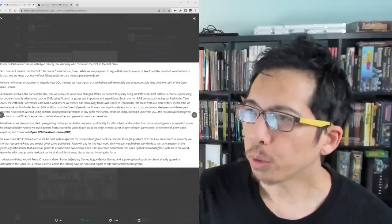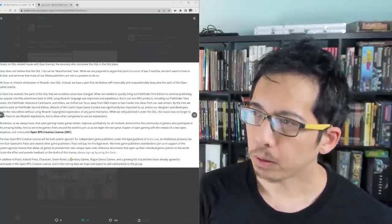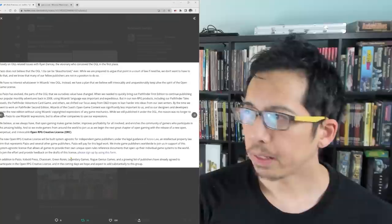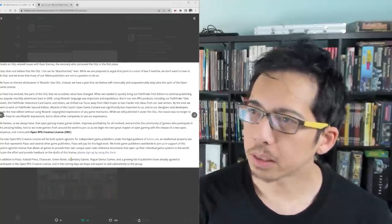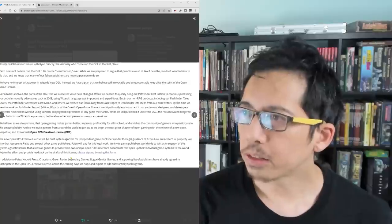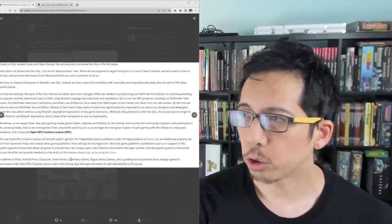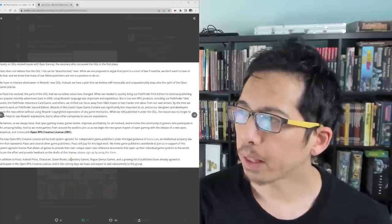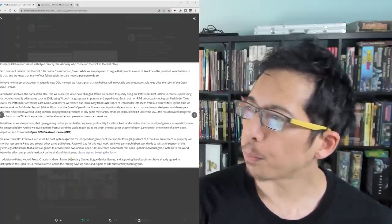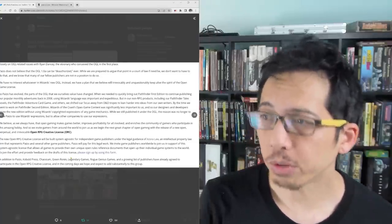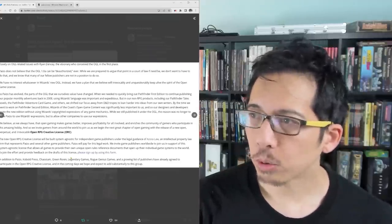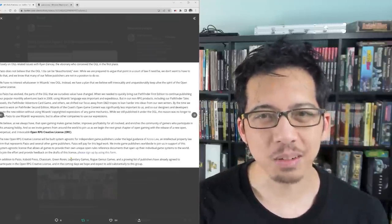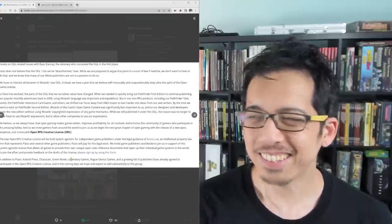We believe, as we always have, that open gaming makes games better, improves profitability for all involved, and enriches the community of gamers who participate in this amazing hobby. And so we invite gamers from around the world to join us as we begin the next great chapter of open gaming with the release of a new open, perpetual, and irrevocable OpenRPG Creative License, ORC, which is cute because that's an orc.